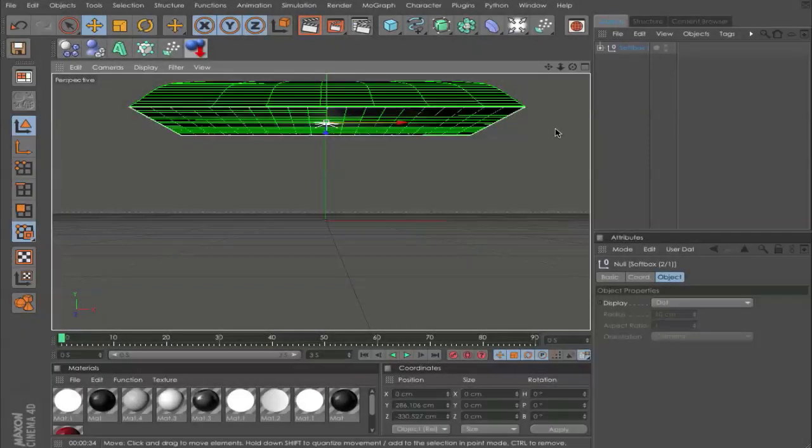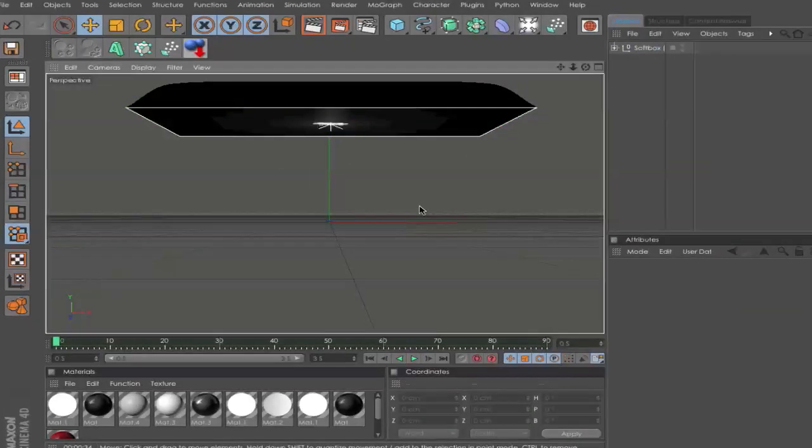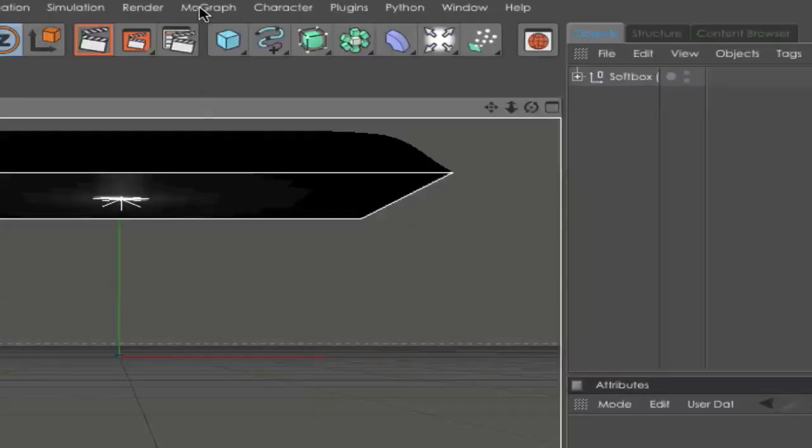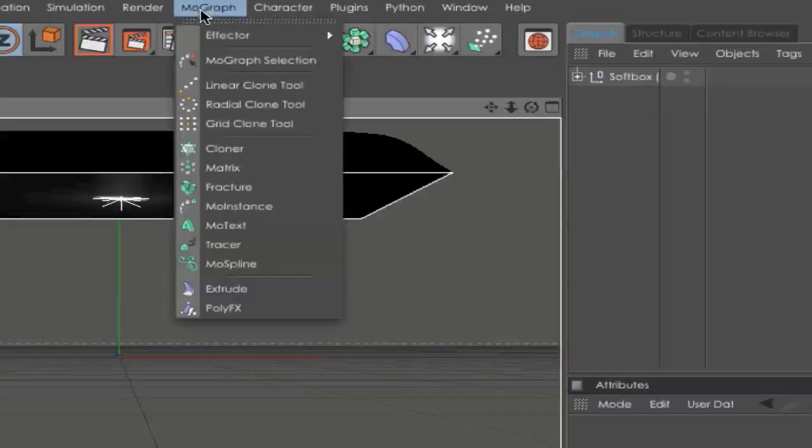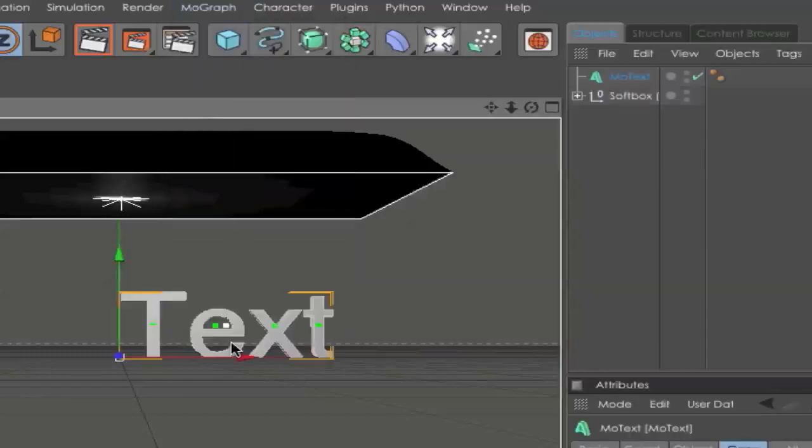First, what you need to do is go and set up your light. You can use any light you want. I have here a softbox. Next, we need to go and create a text. For that, you go to MoGraph and go to MoText.